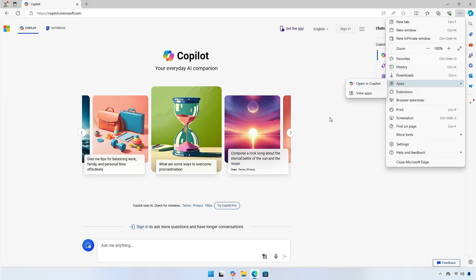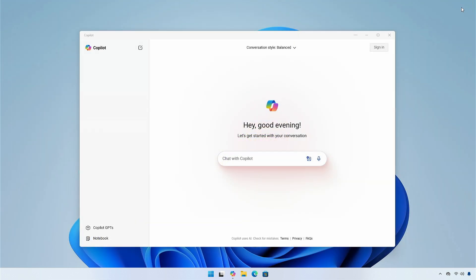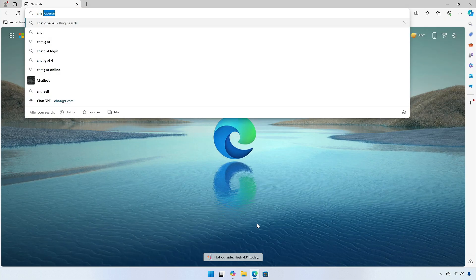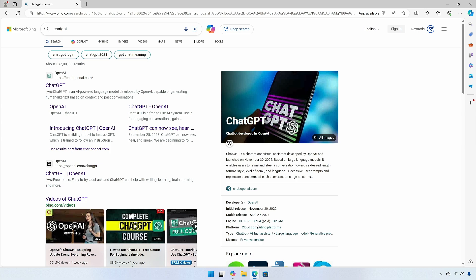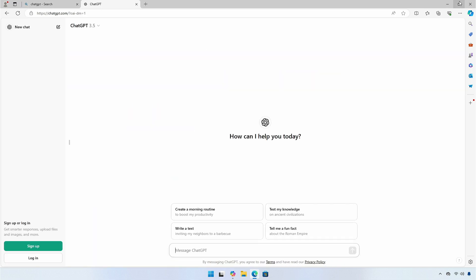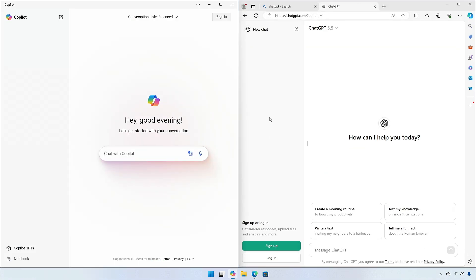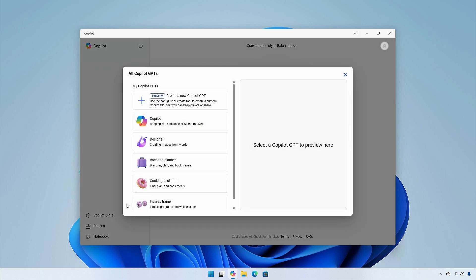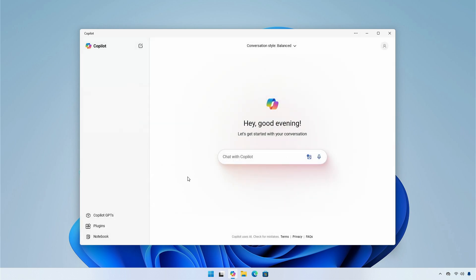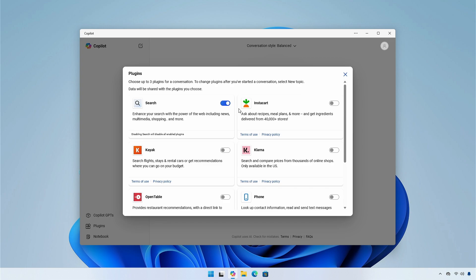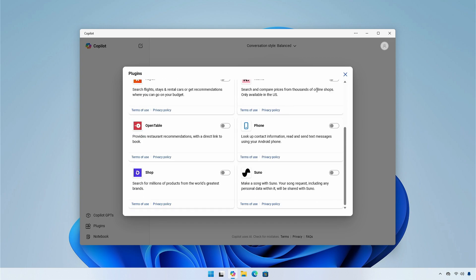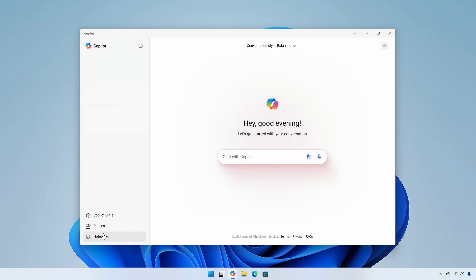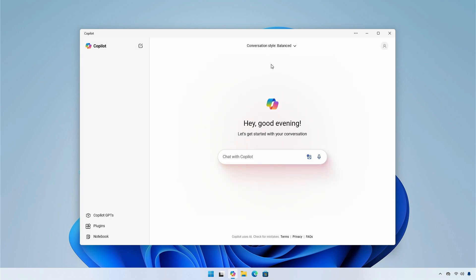Another thing to notice is the layout of Copilot and ChatGPT. The two apps are quite similar. Besides, Copilot provides you with Copilot GPTs, plugins and notebook. You can also change the conversation style from top menu, and from this menu, you can sign in and sign out of the application.